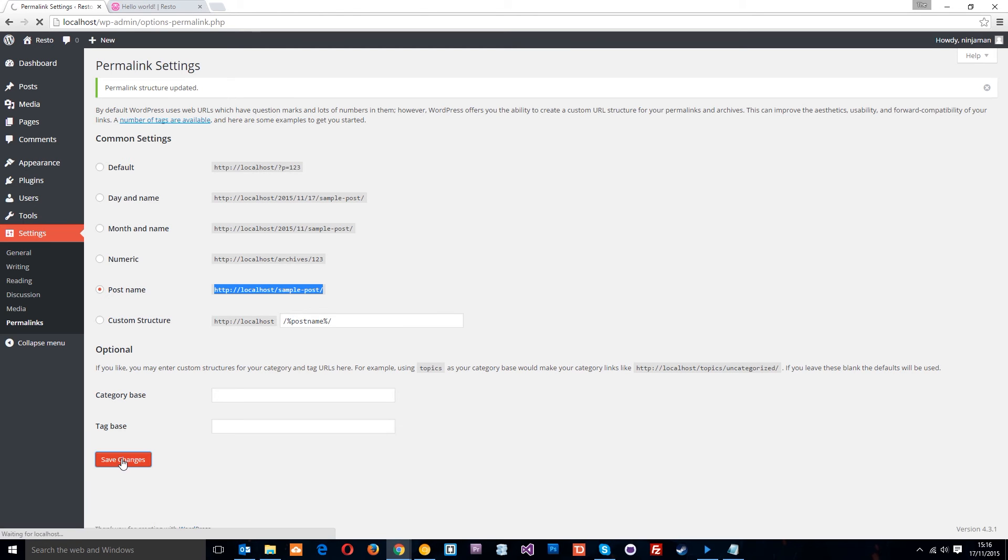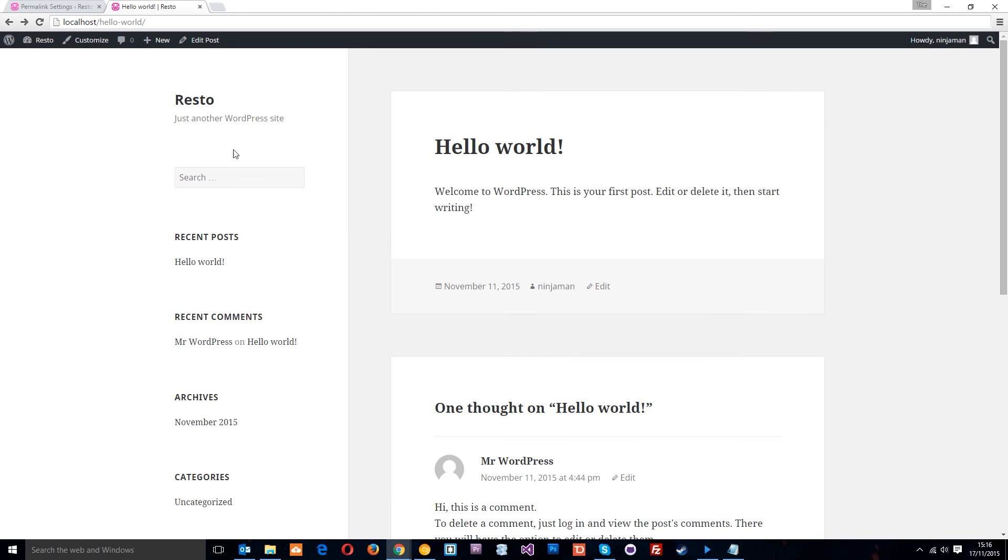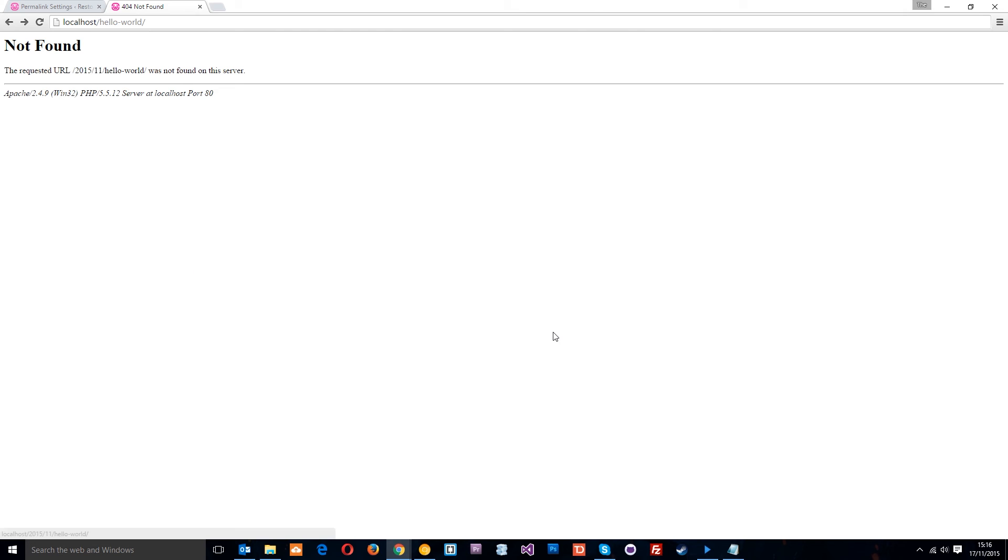So I'm going to click save changes and then if I click on hello world again, you're going to get an error. And that is because we've not enabled so far in this tutorial series, the rewrite module in Apache.